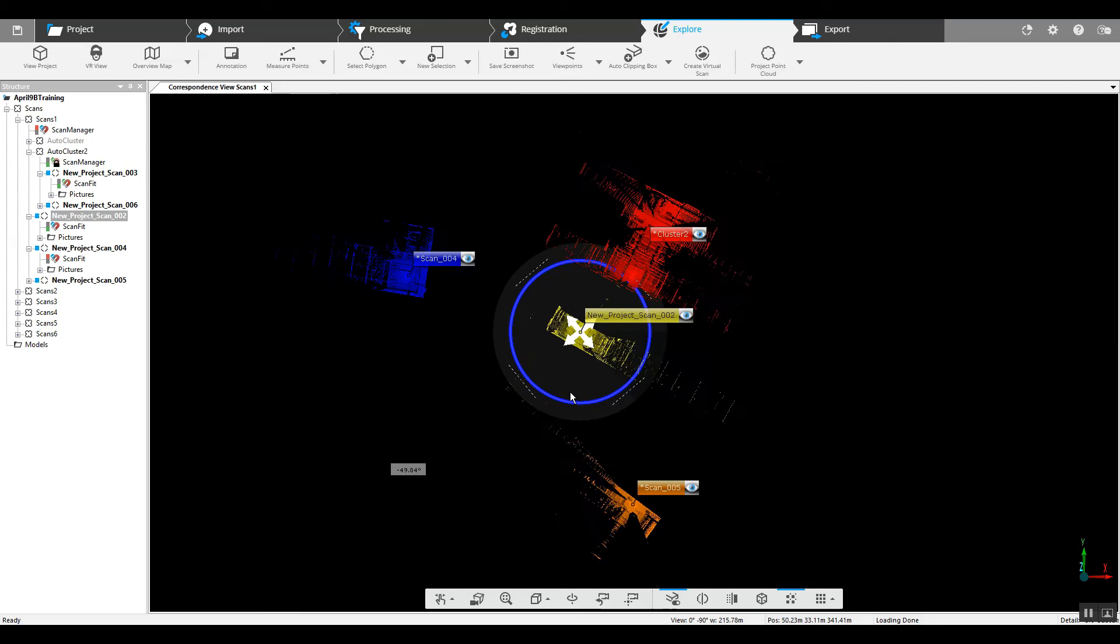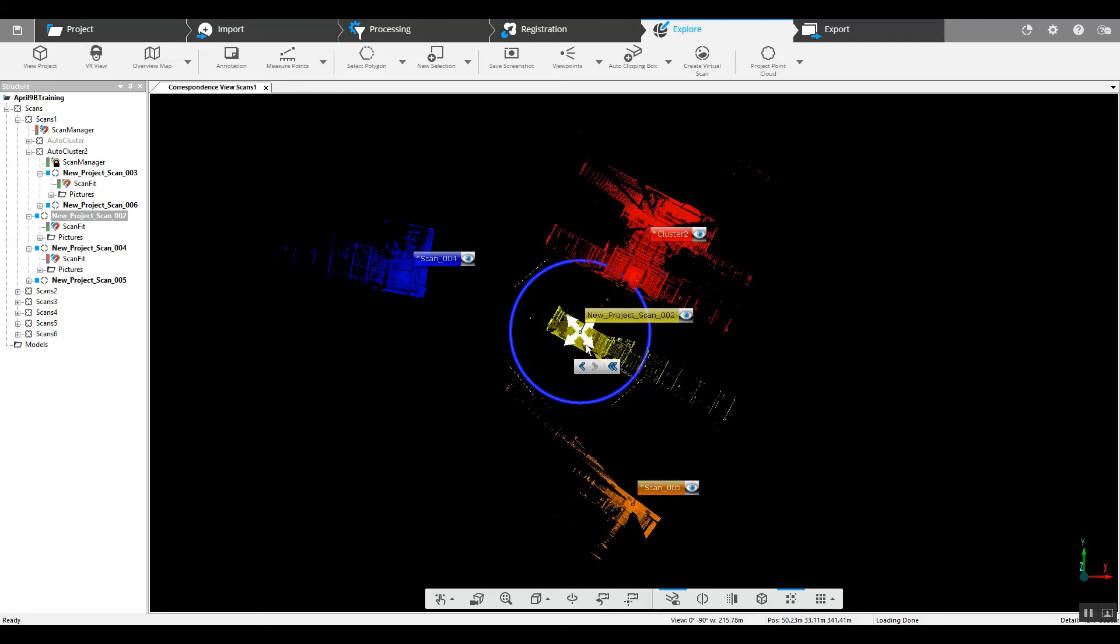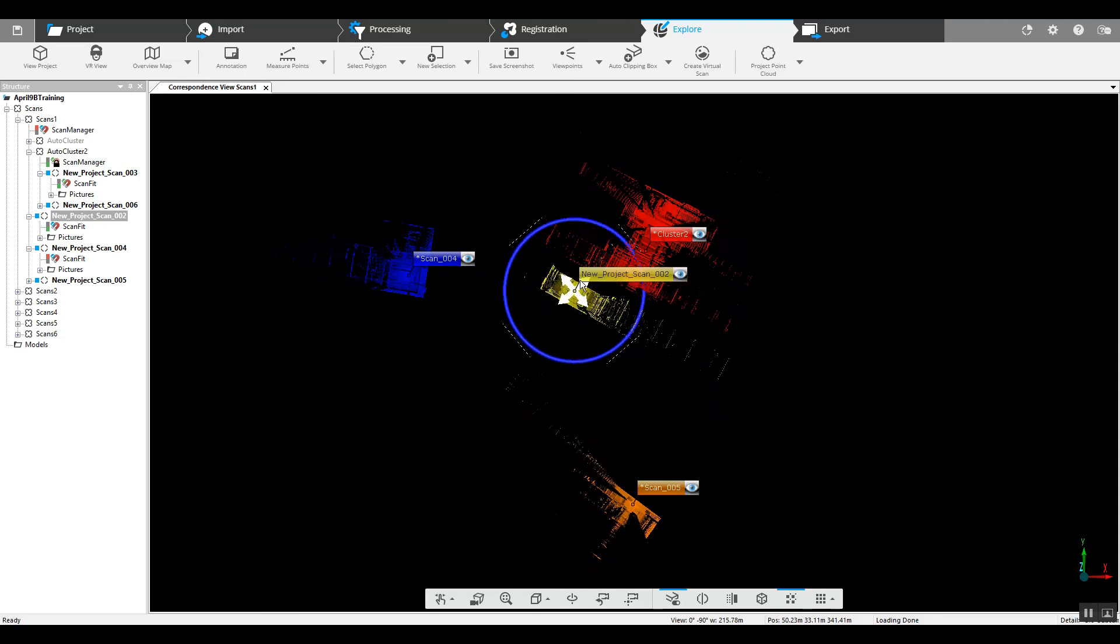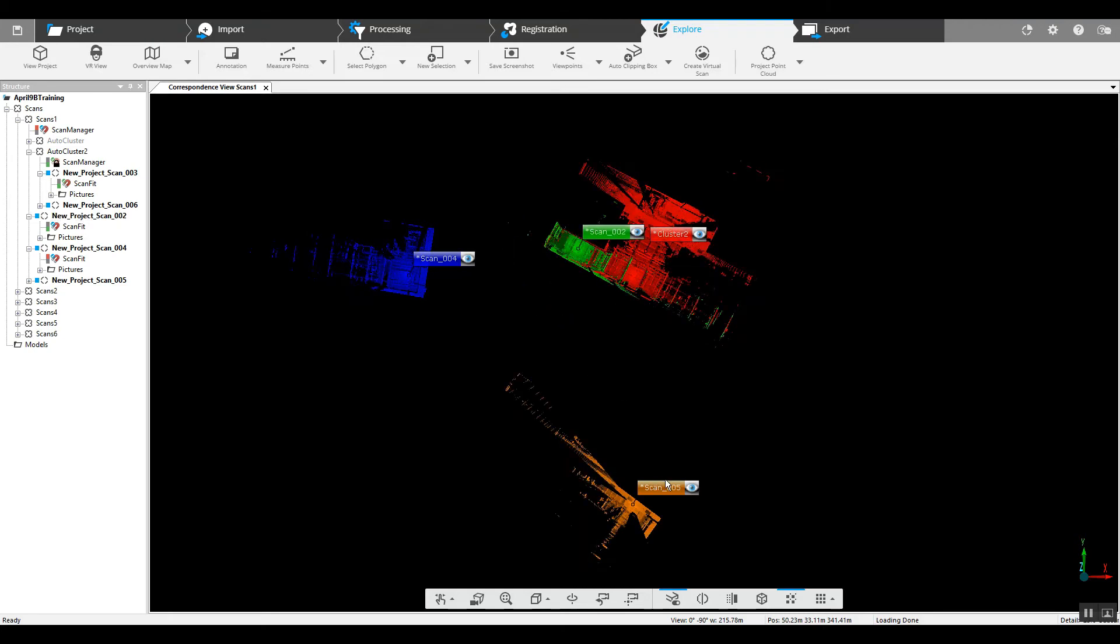As we take a look at it, we can start dropping the scans in place where we think they should go.